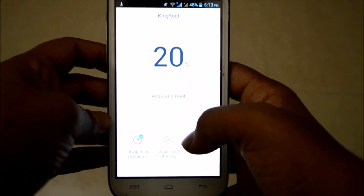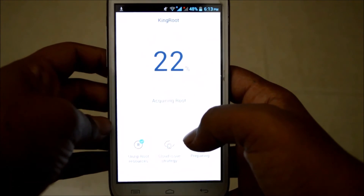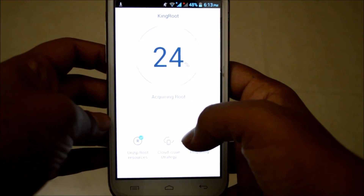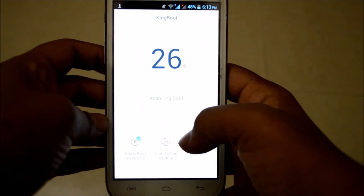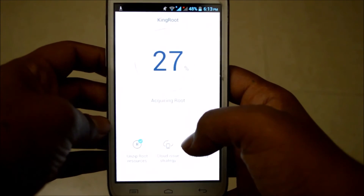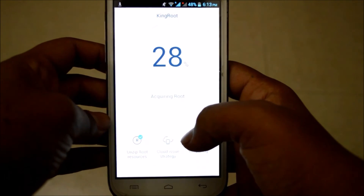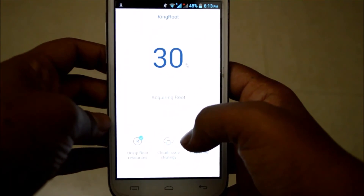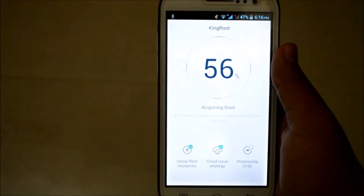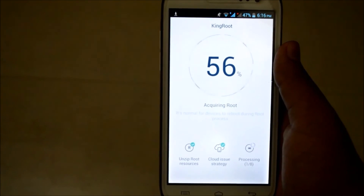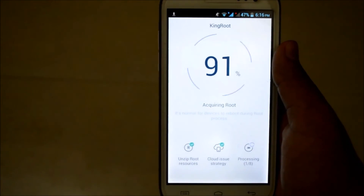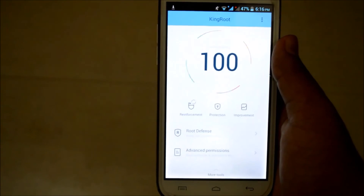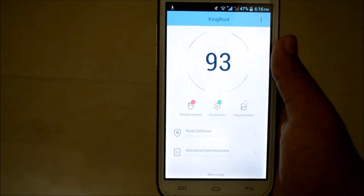My phone has started rooting. Your phone might switch off in between — do not interrupt. It's now at 56 percent... and yes, it is completed! My phone is rooted successfully.